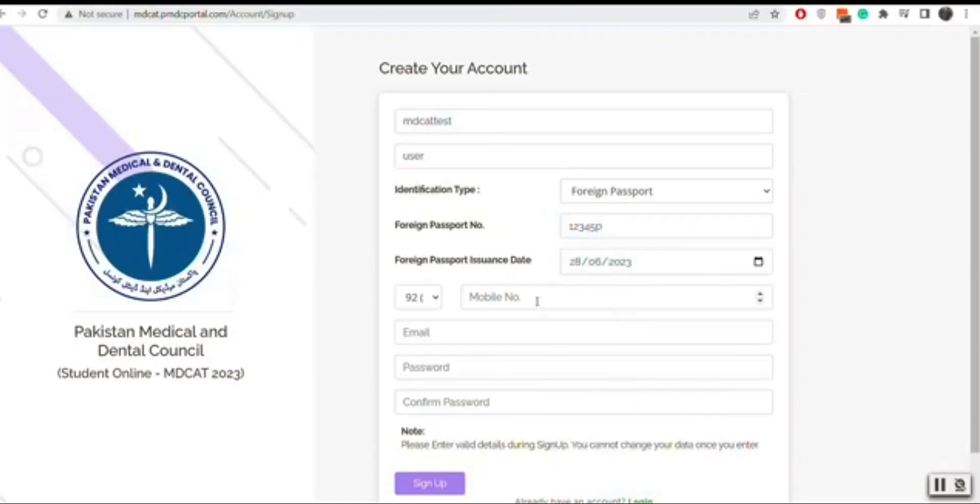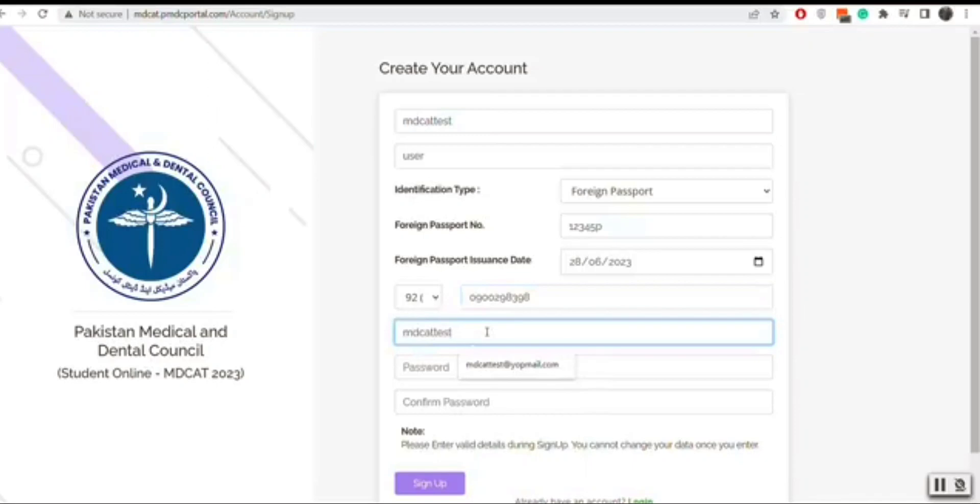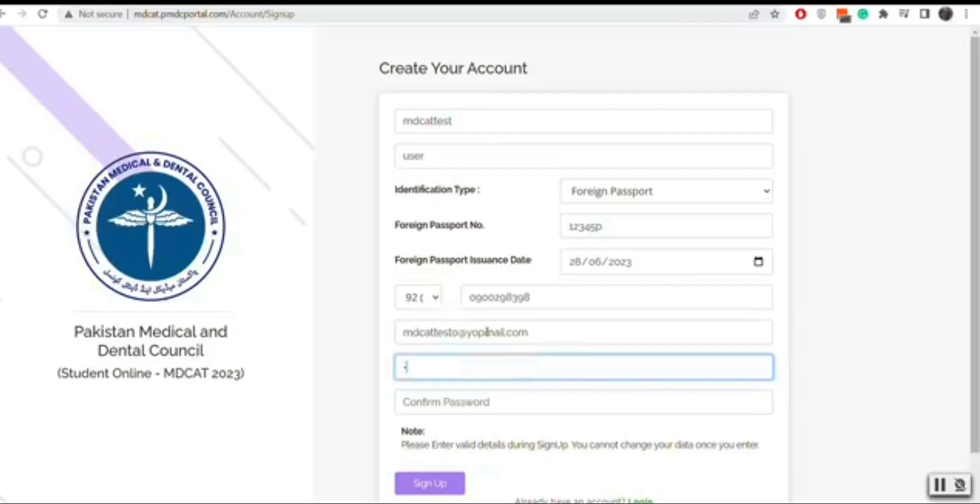You will enter the identification number and its issuance date. Furthermore you will enter your mobile number and active email address. Now you will set a password and reconfirm your password and click on submit button.